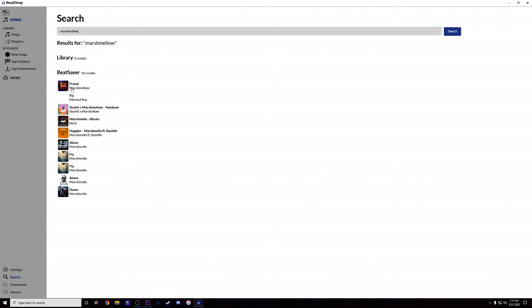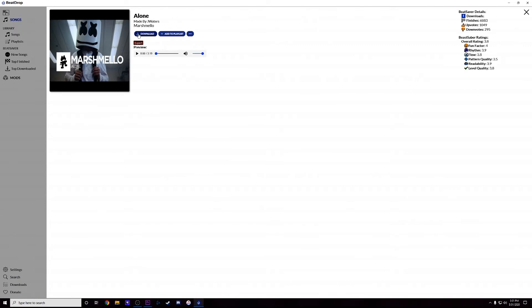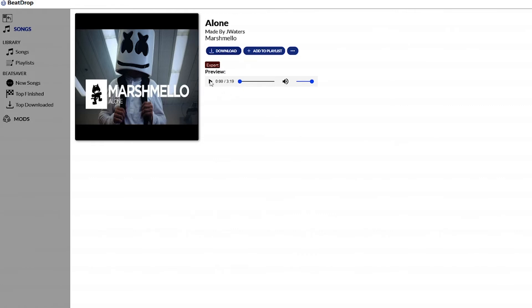And once you actually do that, so let's say let's do Alone by Marshmello, all you have to hit is download and it should use that file path that we set up earlier to automatically put the song into the game. And it even shows you what difficulty setting, so this one's only made for expert, so that gives you an idea if you're going to be able to play it or not. And then if you want to hear the song you can listen to the preview of it right here, which actually just looks like it's the full song.